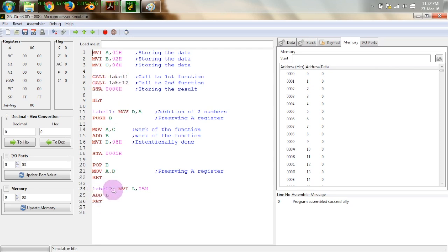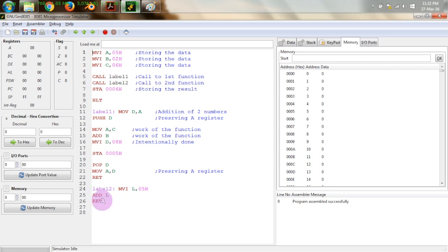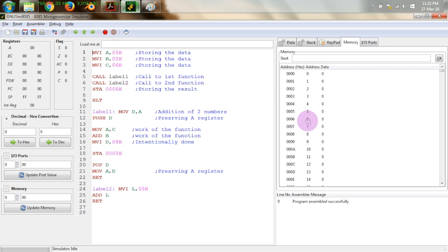Inside label 2, we move the value 05H into the L register and add L to the accumulator. The result is stored in the accumulator. We then return from label 2, and STA 0006H stores the result of the addition at memory location 6. This is how the program works using functions.